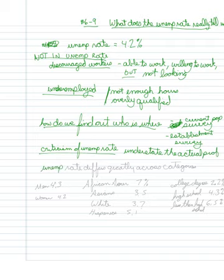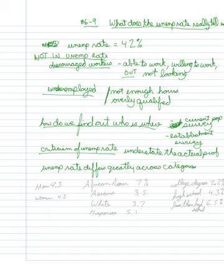And then, finally, we see that the unemployment rate differs greatly across categories within the population. So I'm just going to look this up here as I'm lecturing. I'm just looking on the Federal Reserve Economic Database. And let's just start with race.